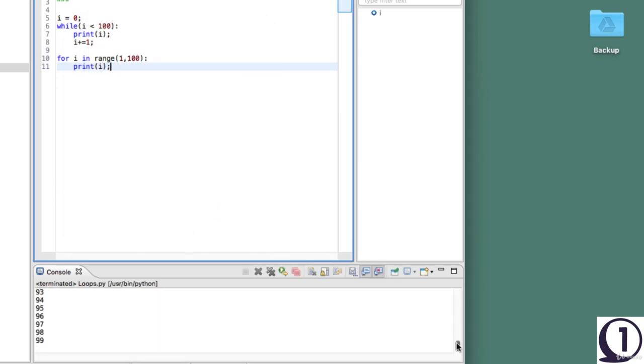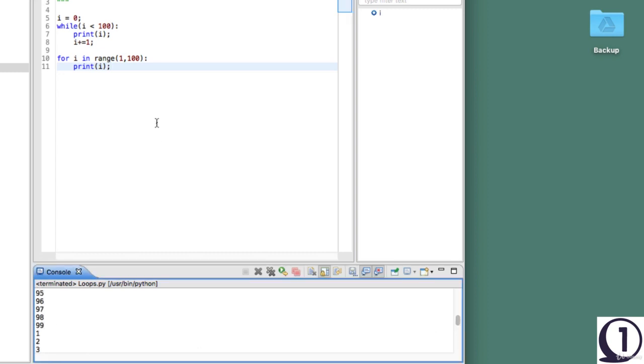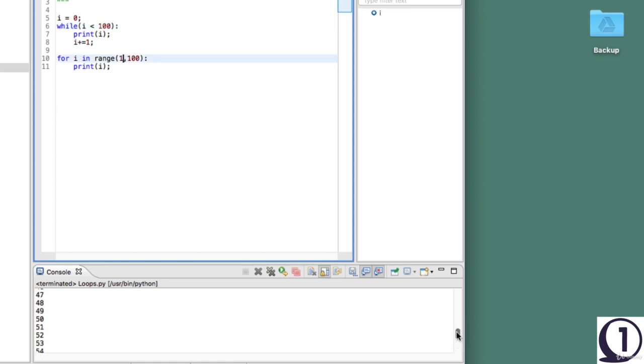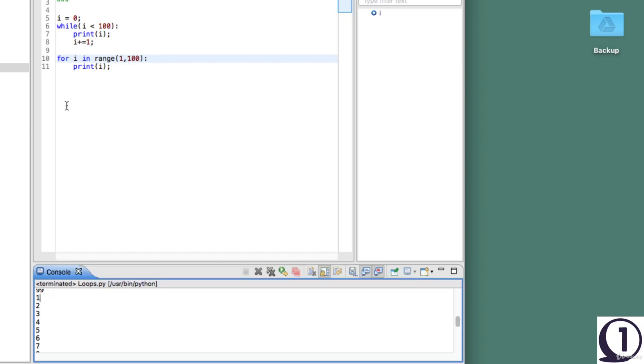You will see the while loop is starting from zero, and the for loop is starting from the range that is specified—the start range that is one. As you can see, this is starting from one and the while loop starts from zero.